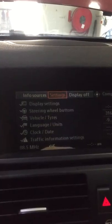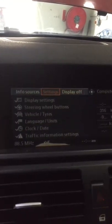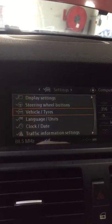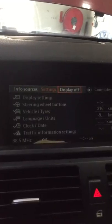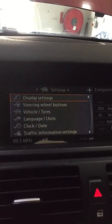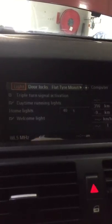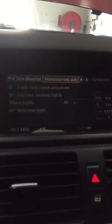Now you are in your settings. Go down to Vehicle and Tires and select that. Now keep going to the right side until you get to Maneuvering.